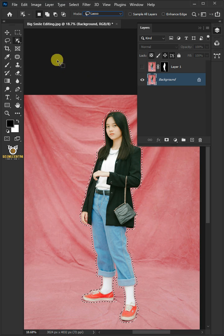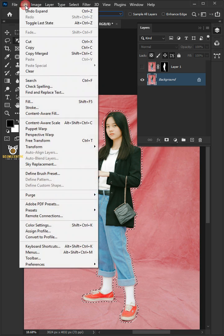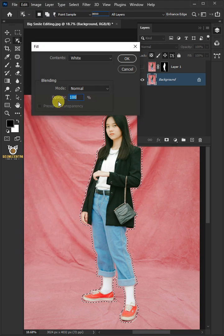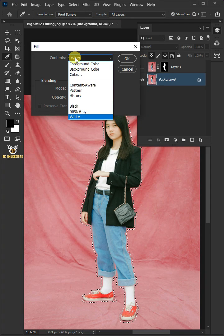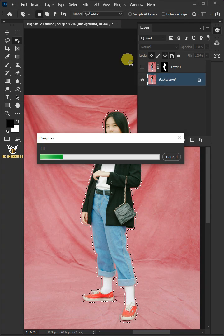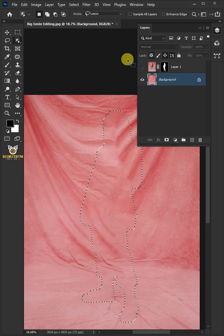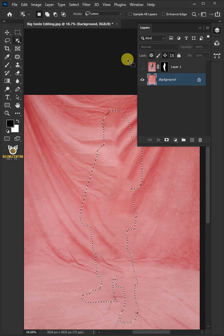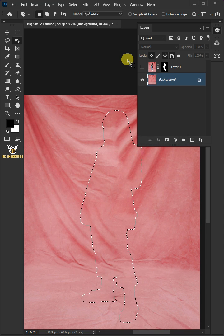Go to Edit and open your fill window. Under the Contents, select the Content Aware. And you can see that the model is deleted automatically.